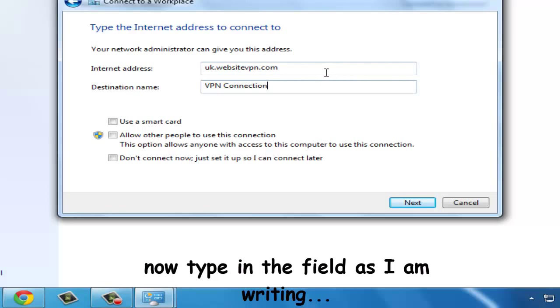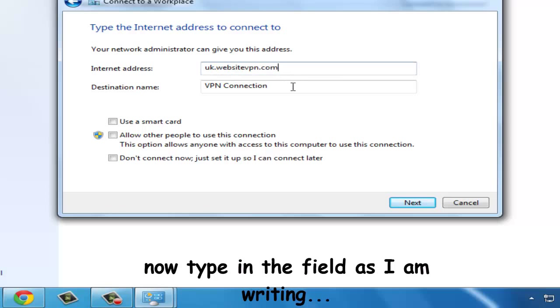The site we are using in the address field is websitevpn.com, which is offering its two domains which are from US and UK.